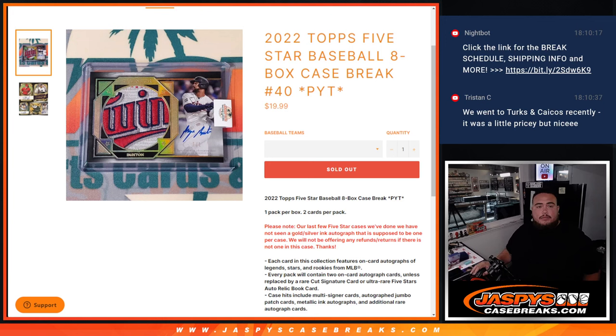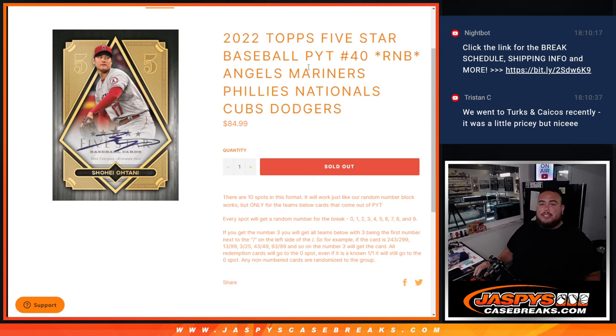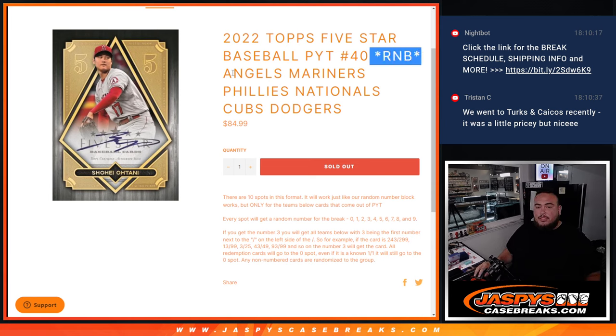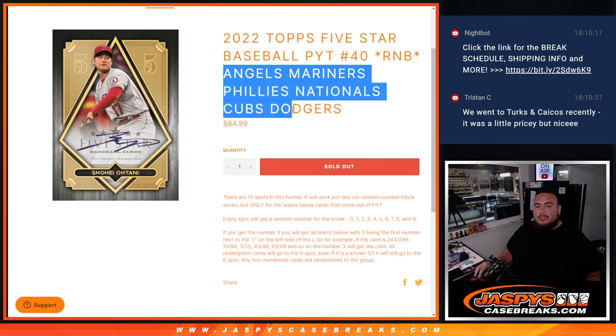What's up everybody, Jace here for JazzBeatsCaseBreaks.com. This R&B here helps sell out 5-star Picatinny number 40 with this random number block that features the Angels, Mariners, Phillies, Nationals, Cubs, and Dodgers.